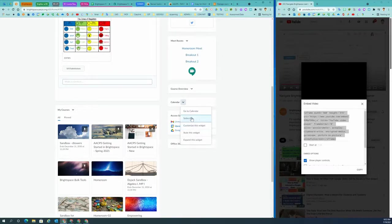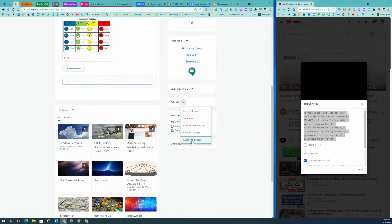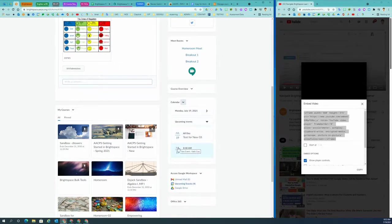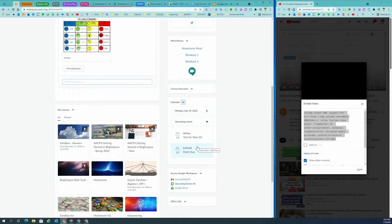I can subscribe to another calendar. I can customize my widget. I can style the widget and then I can expand the widget to see a preview of upcoming events for this course calendar.